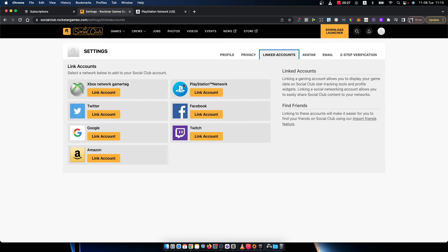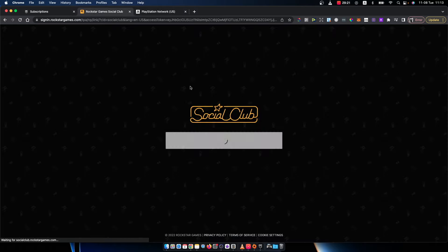And here it will be PlayStation Network option where you can link your account. So I would press on that.